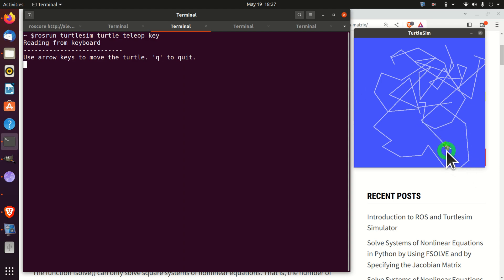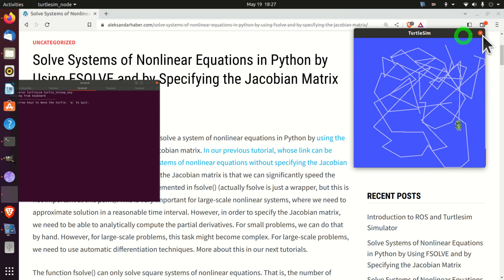What you can see here is a Turtle and I'm moving this Turtle by pressing the keys of my keyboard. In this tutorial I will teach you the basics of ROS and how to generate this simulation, and I will explain all the concepts necessary to understand in order to start with ROS.